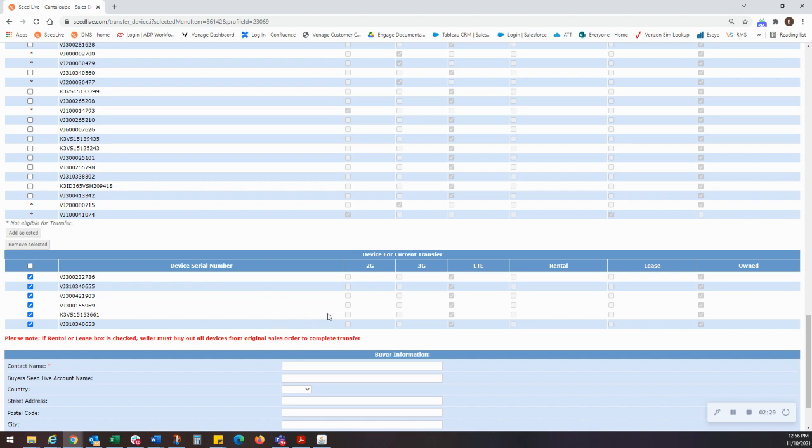This will populate the transfer request with those devices in the serial number fields. Double check your list that you did not miss any devices, nor that you have identified any devices you did not intend to transfer.